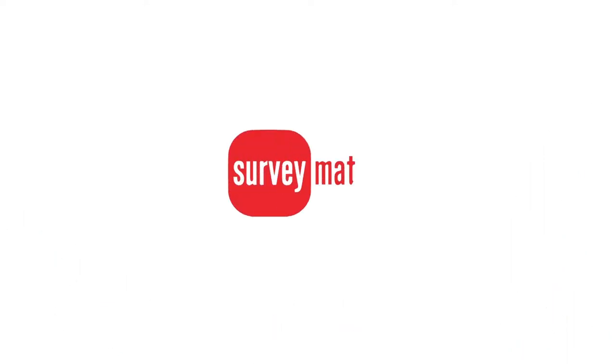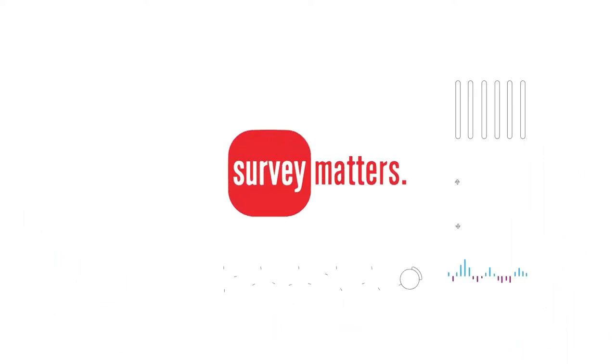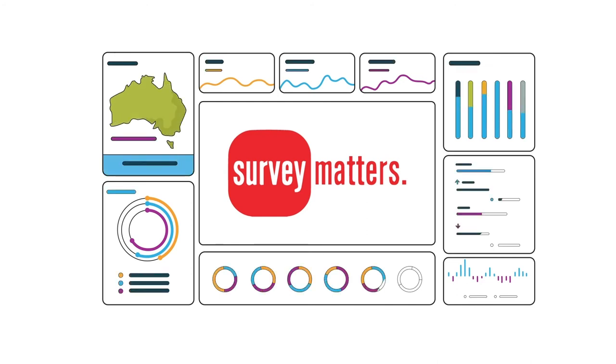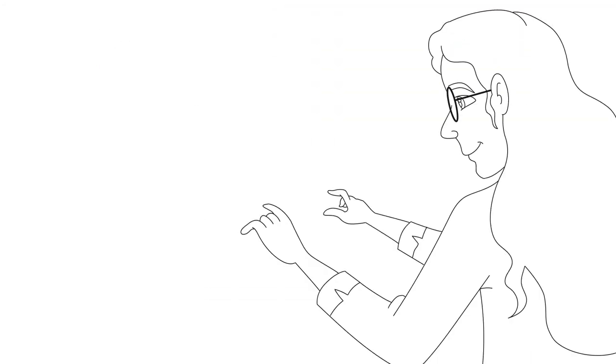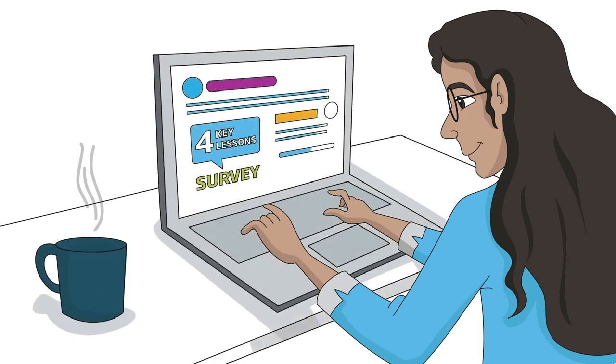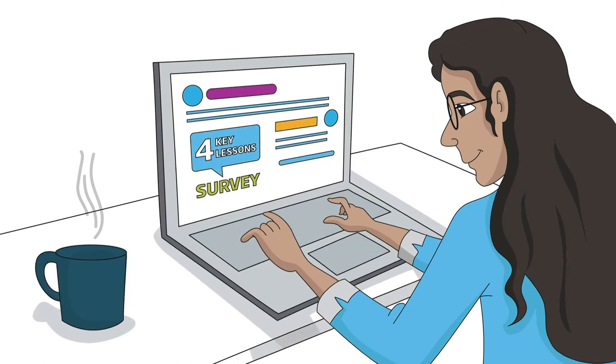So we engaged Survey Matters to independently analyze the value delivered by PRF grants over the last 30 years. 86% of all grant recipients provided their insights, and what we learned were four key lessons.